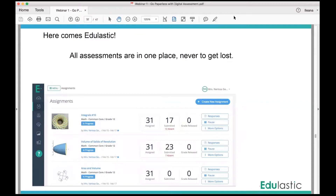And so here comes Edelastic. All my assessments are in one page and never get lost. I used to have students complaining 'where's my paper' and it's either I lost them or they did not turn it in to me — they did not put it in the right bin. But here everything is in one place, never to get lost.